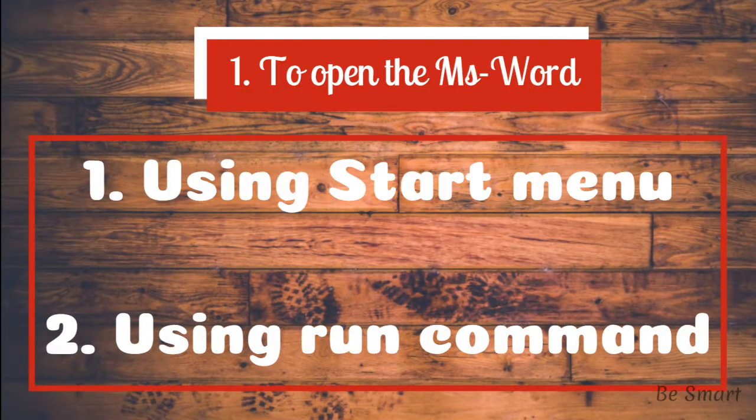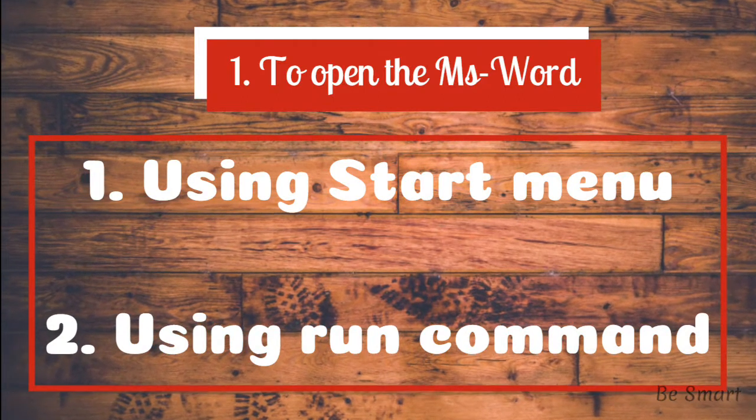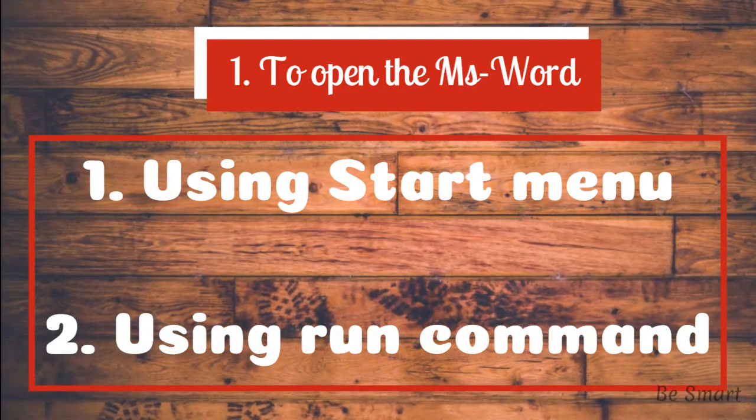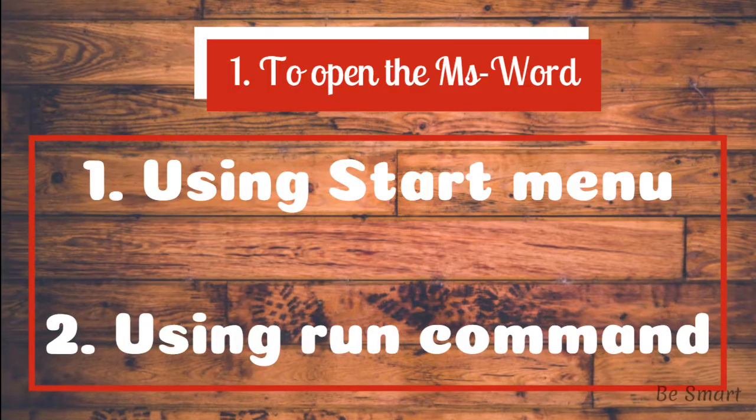Here I have included two methods to open MS Word. First one is using start menu and the second one is using run command.